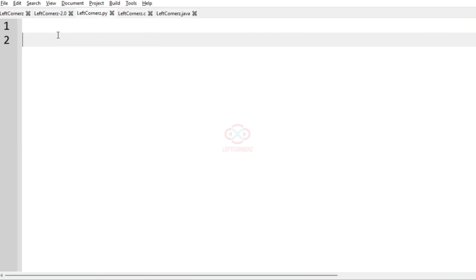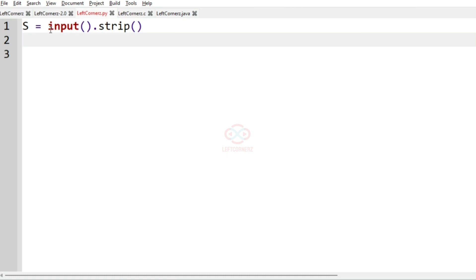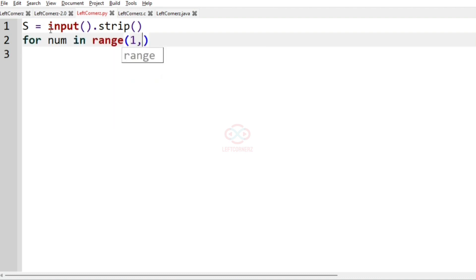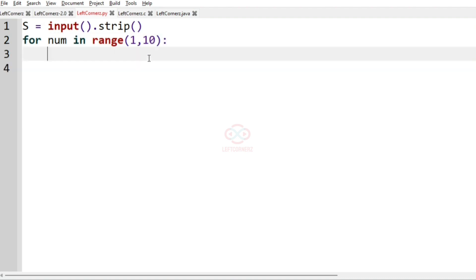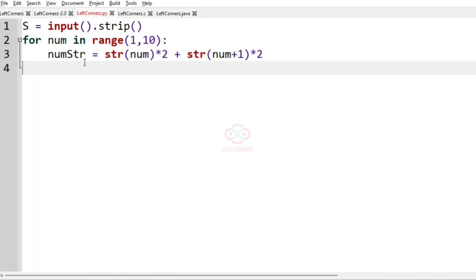Now let us solve this in Python. First we are going to accept our input — that is the string S — using input().strip(). After accepting the input, we are going to iterate using: for num in range(1, 10), so it iterates from 1 to 9. In this iteration, we build num_str equal to str(num) * 2 plus str(num + 1) * 2, as per the condition.